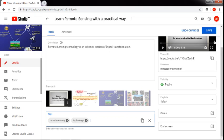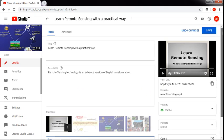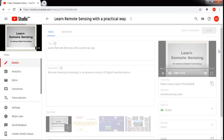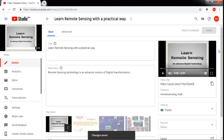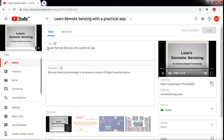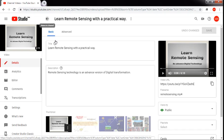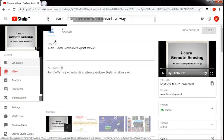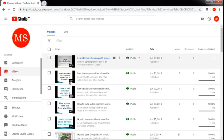Now we have changed the thumbnail of our video. Just click Save. Now look here — the process is over, it has changed. Go back and look at the video list — the thumbnail of my video has changed. This is the process.